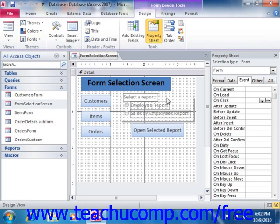Next, in the form design view, click the form selector button that appears in the upper left corner of the form. It's the square gray button located at the intersection of the horizontal and vertical rulers. This will place a small black square into that box, meaning you have the whole form selected, versus selecting a specific section within the form such as the details section.